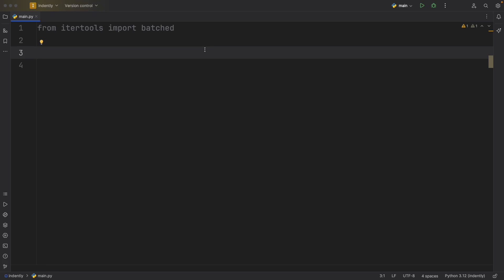In this video, I'm going to be showing you one of the new features we got in Python 3.12 in the IterTools module, and this is called batched.